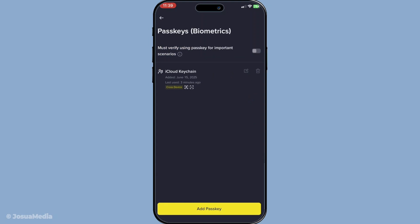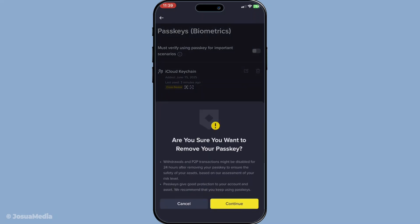Once you're in the passkey section, you'll see your current passkey listed. To proceed with resetting it, tap on the existing passkey. This should display an option typically labeled as remove or delete. Tap that option to remove the old passkey. Remember, doing this will temporarily remove that layer of security, so ensure your account is safe from any potential unauthorized access during this time.